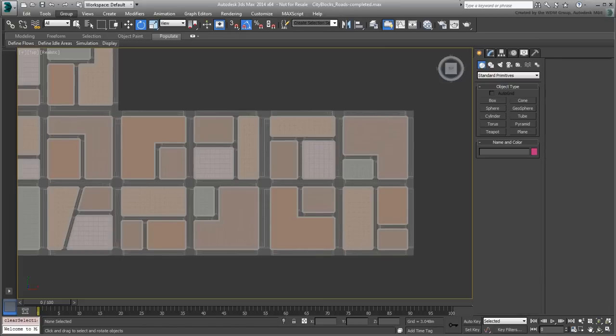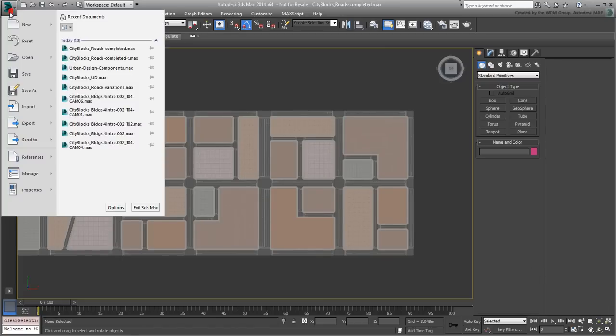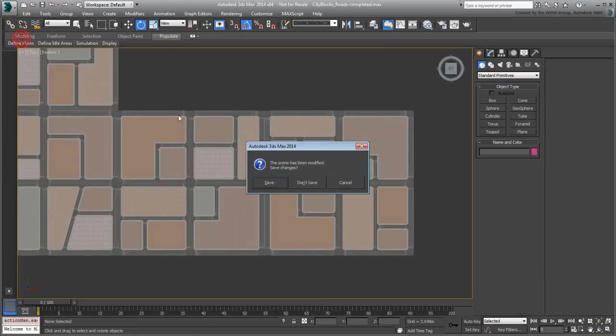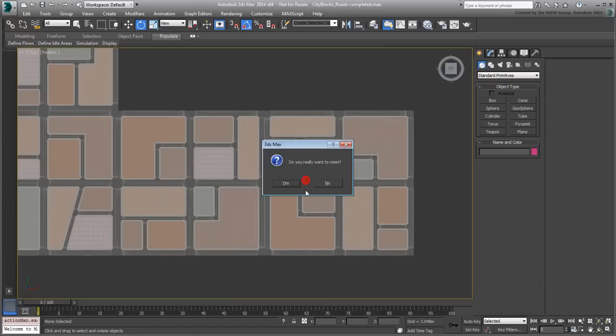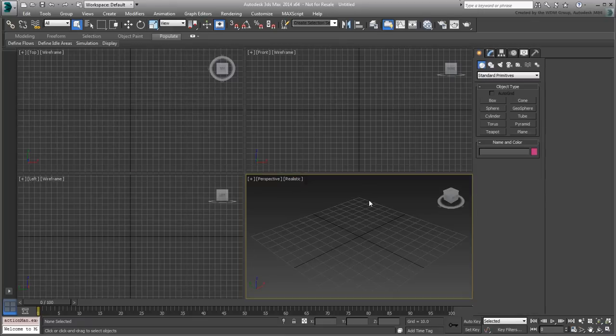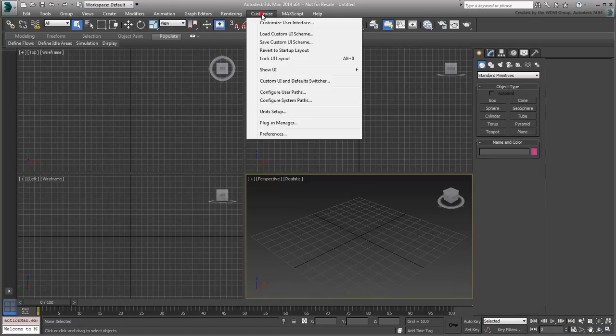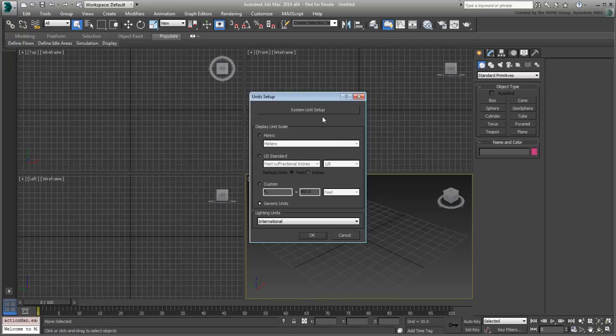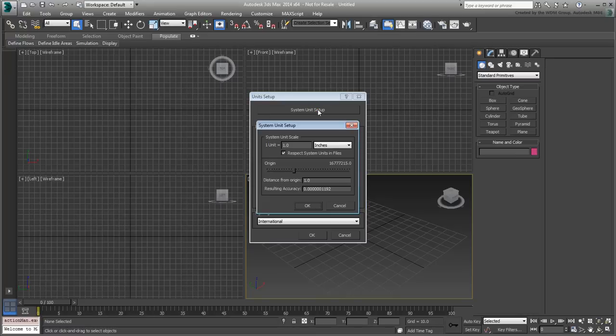Open or reset 3ds Max to start a new project. Typically, the first thing you'd want to do is set up your scene units under Customize Units Setup. For this project, set your System Units Setup to Feet instead of the default inches.